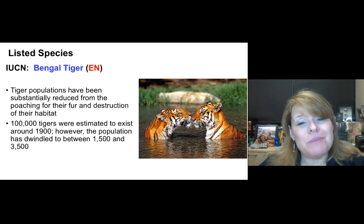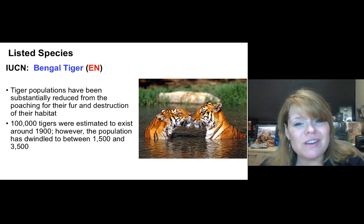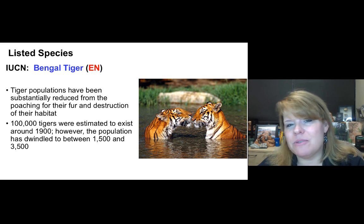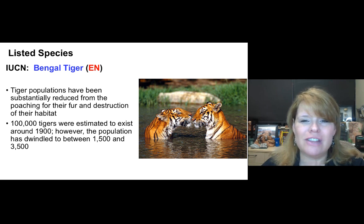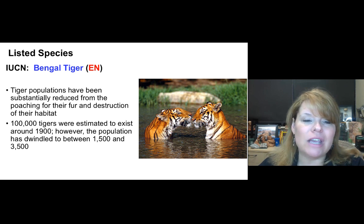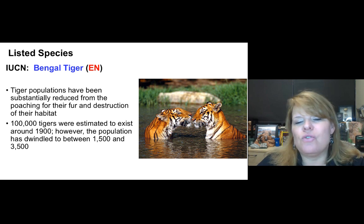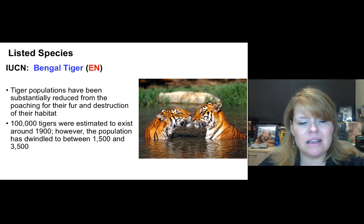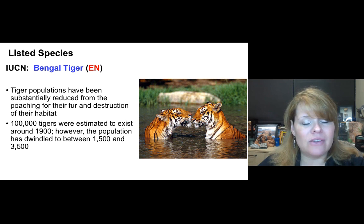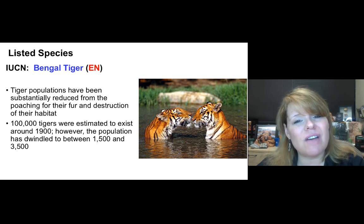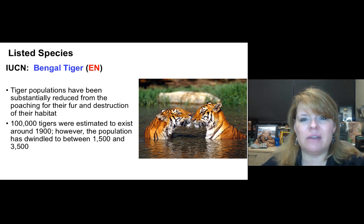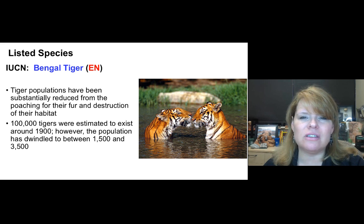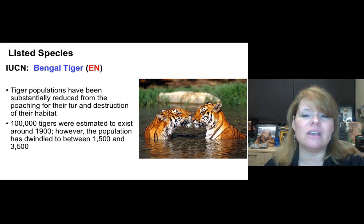The Bengal tiger is listed on the IUCN Red List as Endangered (EN). Each tiger's stripe pattern is unique — like a fingerprint — and the stripes remain even on the skin after fur removal. Tiger populations have been substantially reduced by poaching for fur and habitat destruction. Around 1900, an estimated 100,000 tigers existed in the wild; today the population is between 1,500 and 3,500. Of the seven tiger species that existed 100 years ago, only five remain, and the Bengal is among those still listed as endangered.